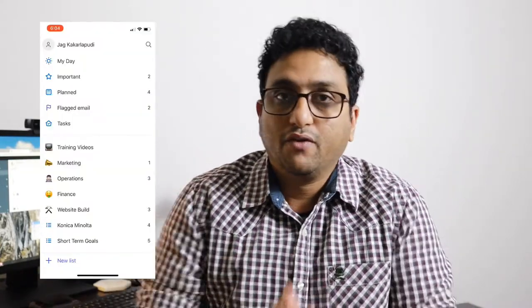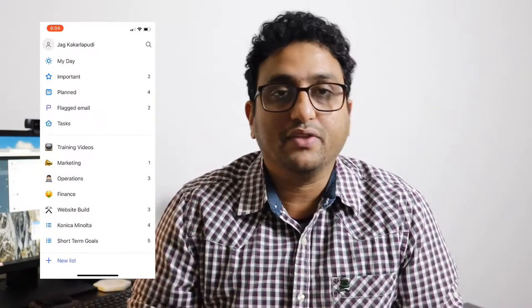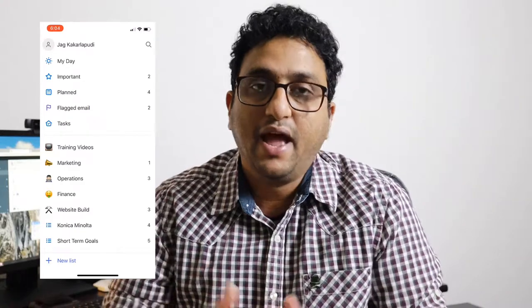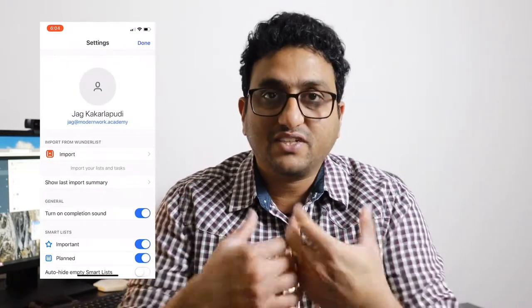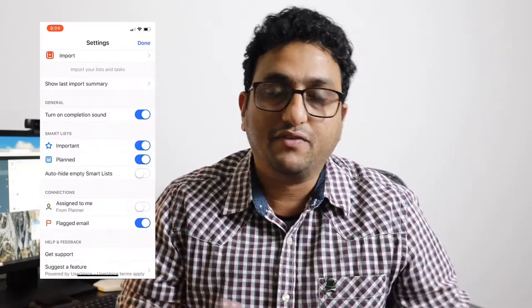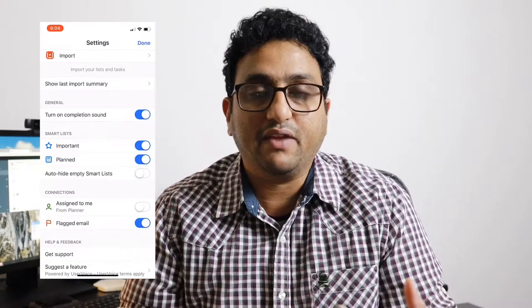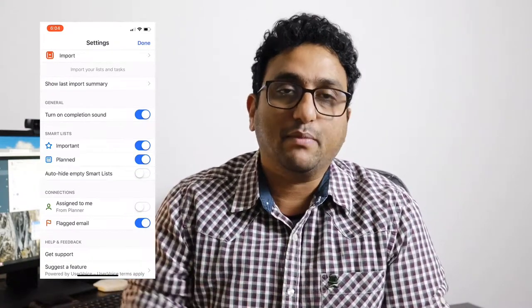Hey there, Jag here from Modern Work Training and Consulting. Welcome back to another tutorial. In this video, let's talk about the Planner integration with Microsoft To Do. This new feature has just launched in the last few days and there's a lot of interest in it. To enable it, just click on the profile icon within your Microsoft To Do app and go into Settings. When you first log in after this feature has been released, you automatically get a prompt to enable it. If you miss the prompt, you can always go back into Settings and enable it there.